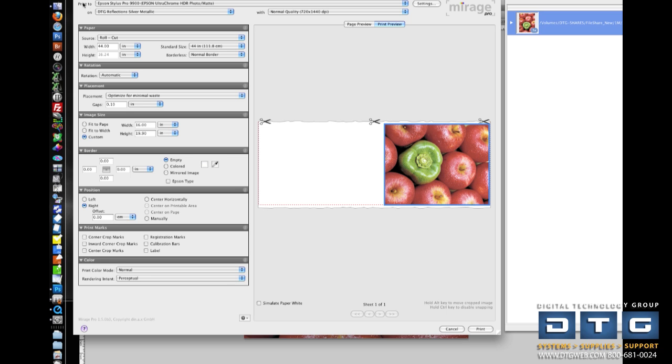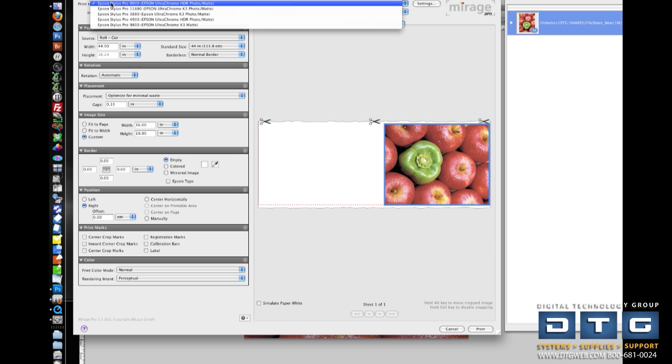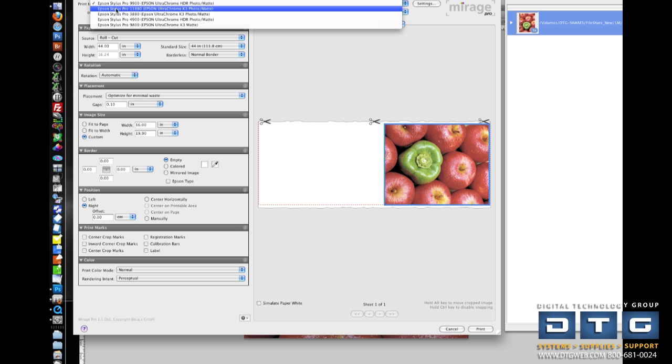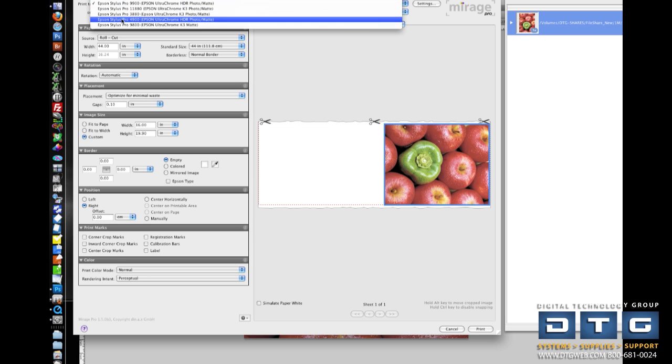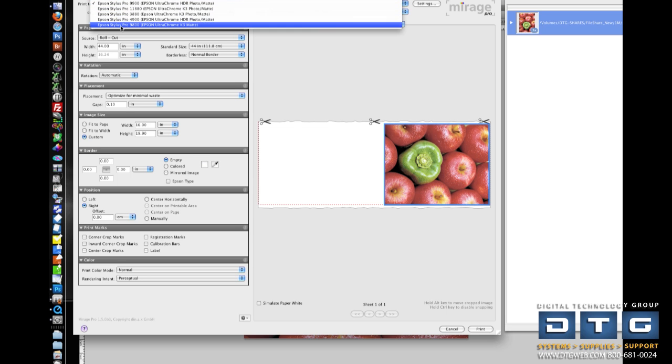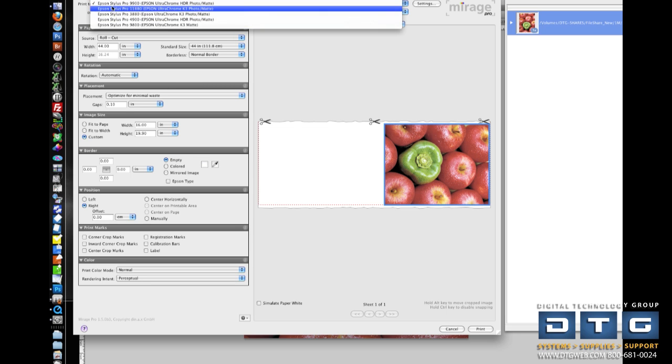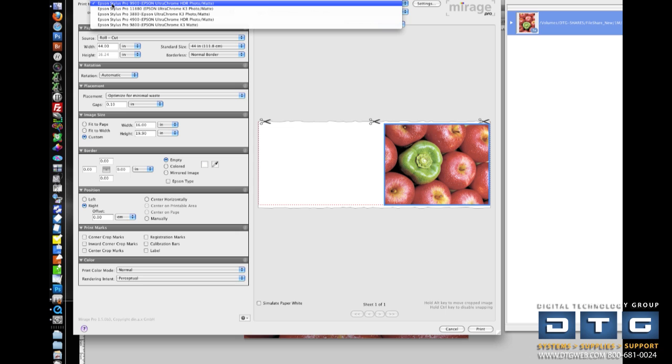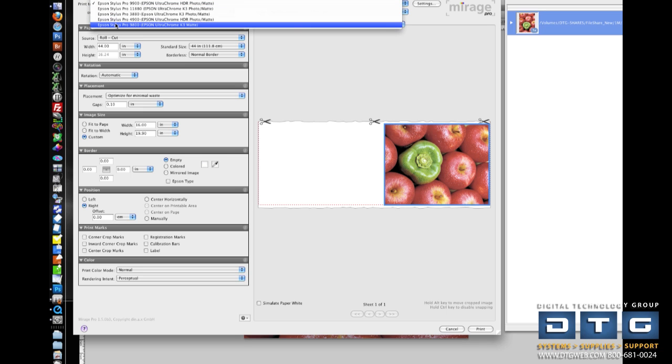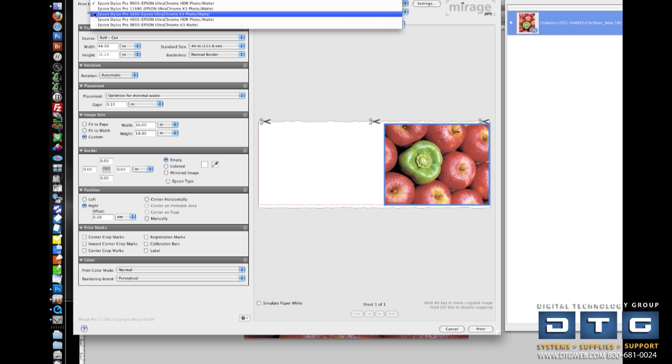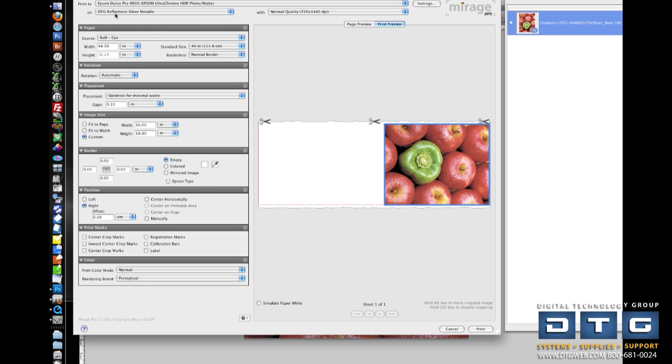So going down these settings, we'll just work from top to bottom and show you what each does. In the Print To, this is the area where I select which printer I'm going to print to. Now you can see a variety of lists of printers, and a really cool thing about Mirage Master Edition is when you buy it once, it supports as many Epson printers as you have. So you don't have to purchase any additional licenses for those printers.